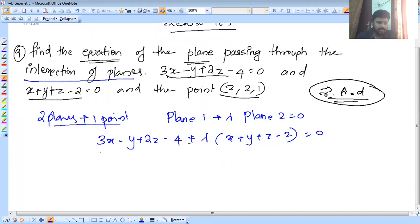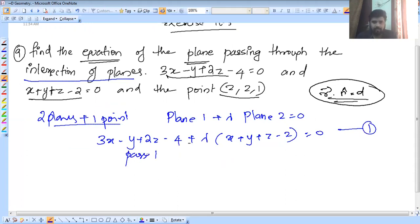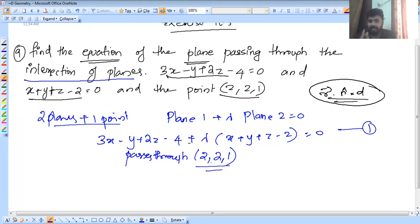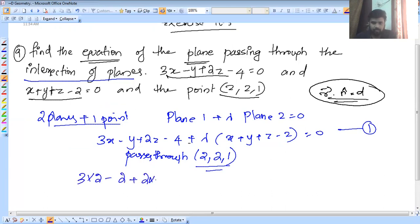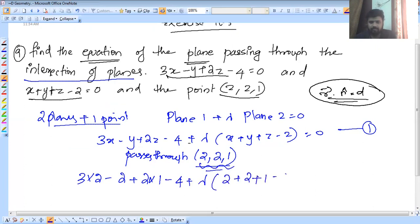I'm going to multiply the equation. This is the first equation, and it passes through a point. It passes through (2, 1, ?). If you have any point, substitute it into the previous equation. You will get the conditions for the plane. This point will be substituted: 3 into 2 minus 2 plus 2 into 1 minus 4, plus lambda into 2 plus 2 plus 1 minus 2 equal to 0.